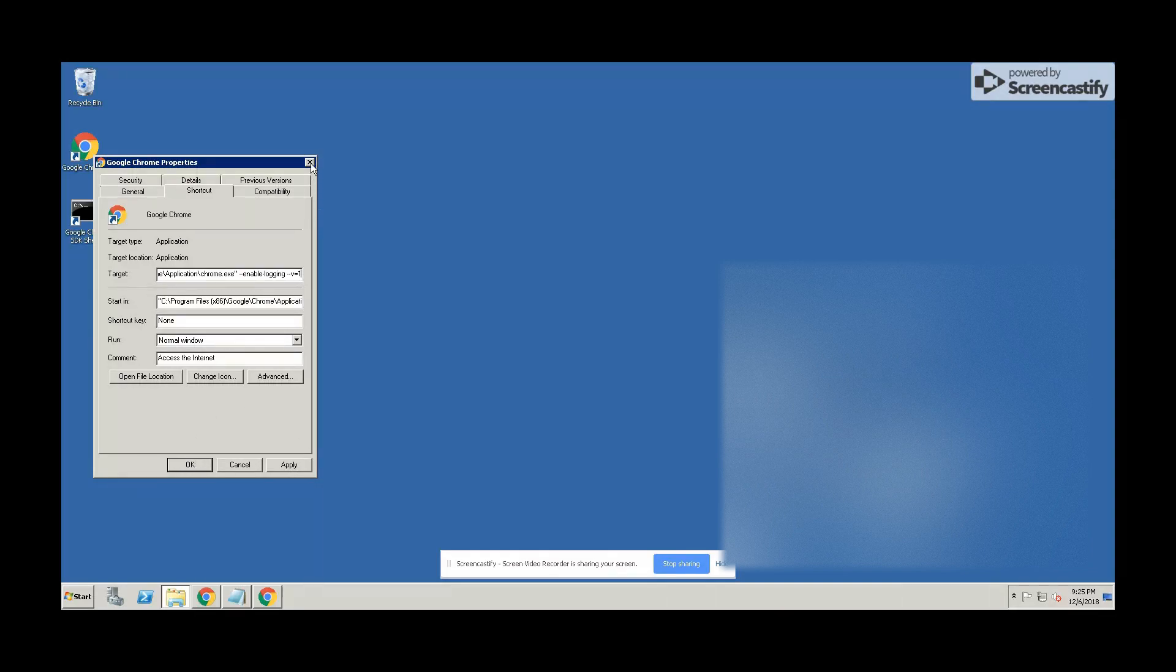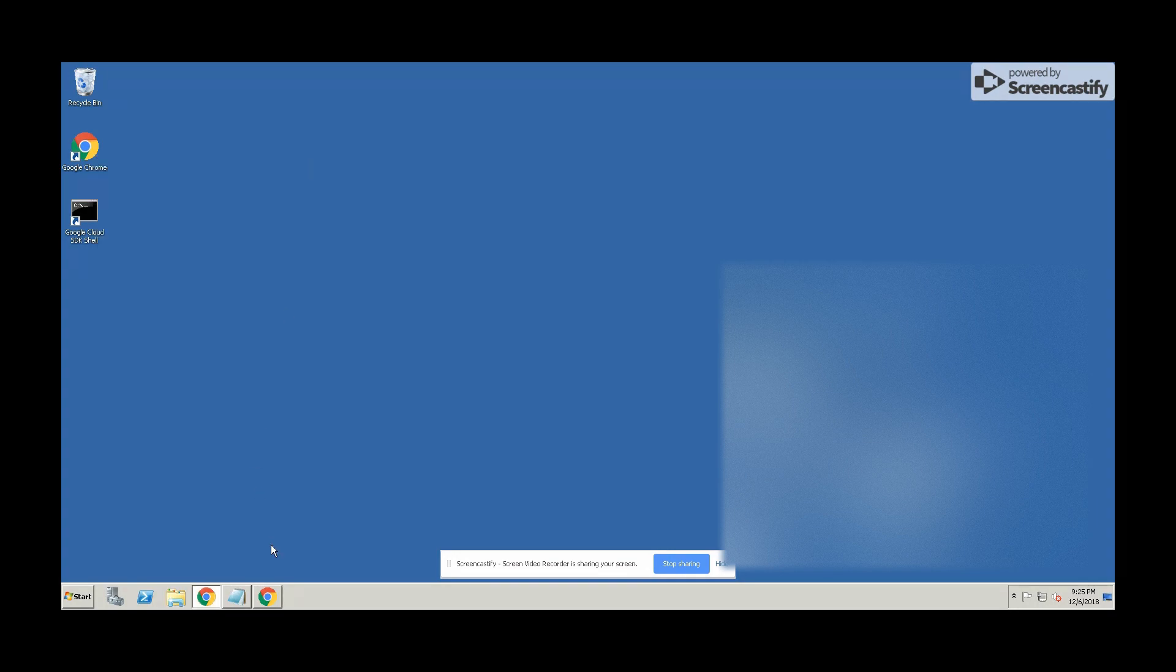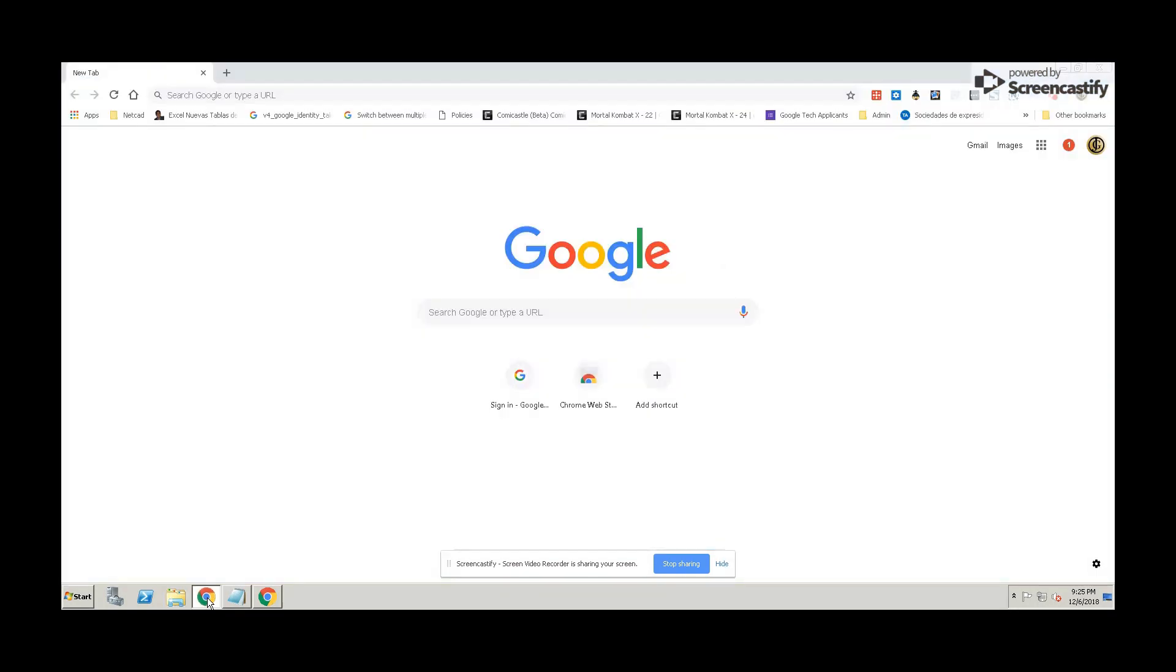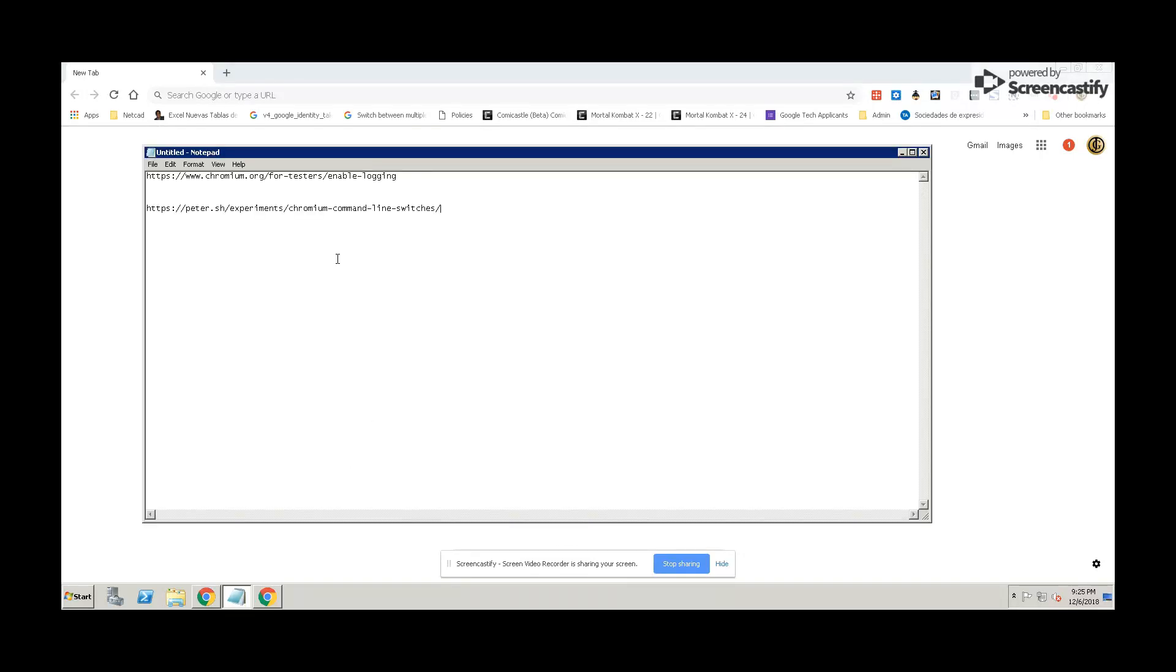Of course, you need to get the browser closed first before doing these changes. I didn't close it because I'm recording the video through the Screencastify extension, but you need to get it closed first.